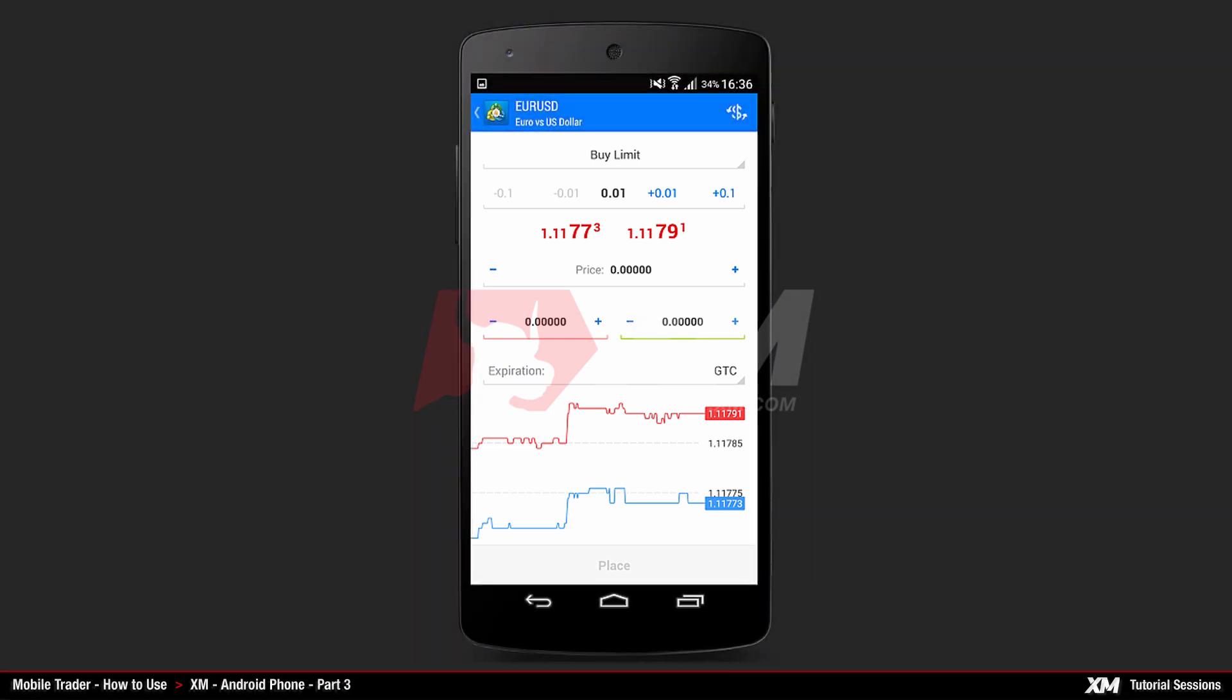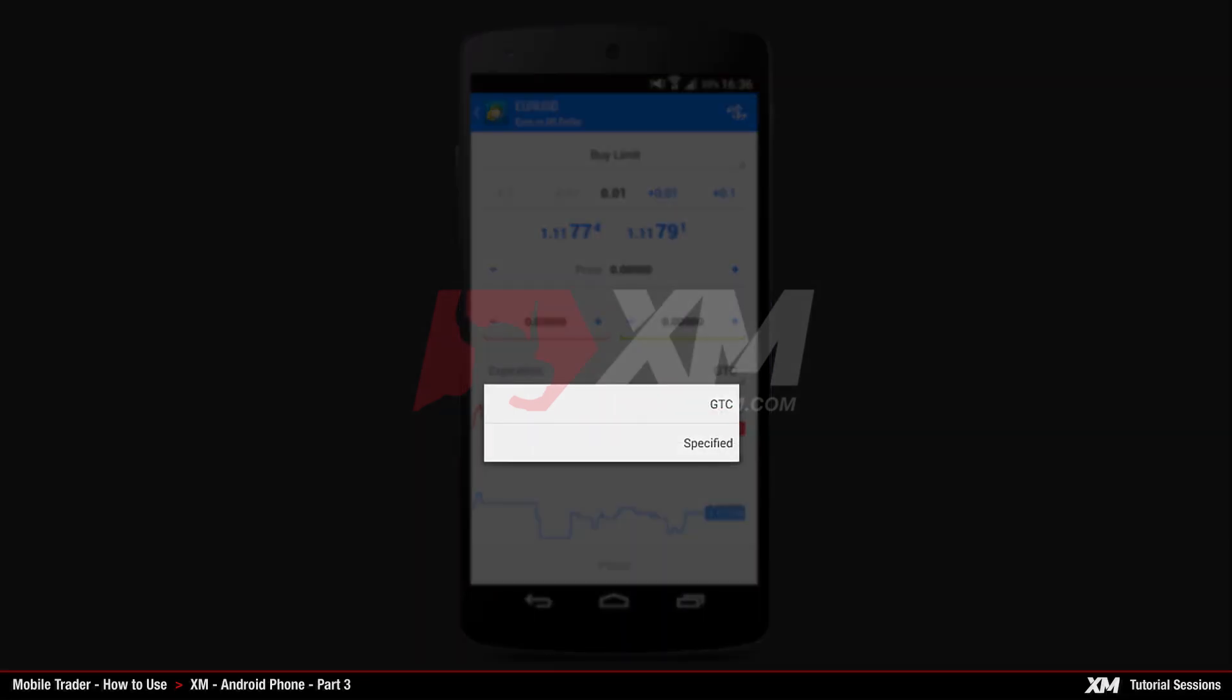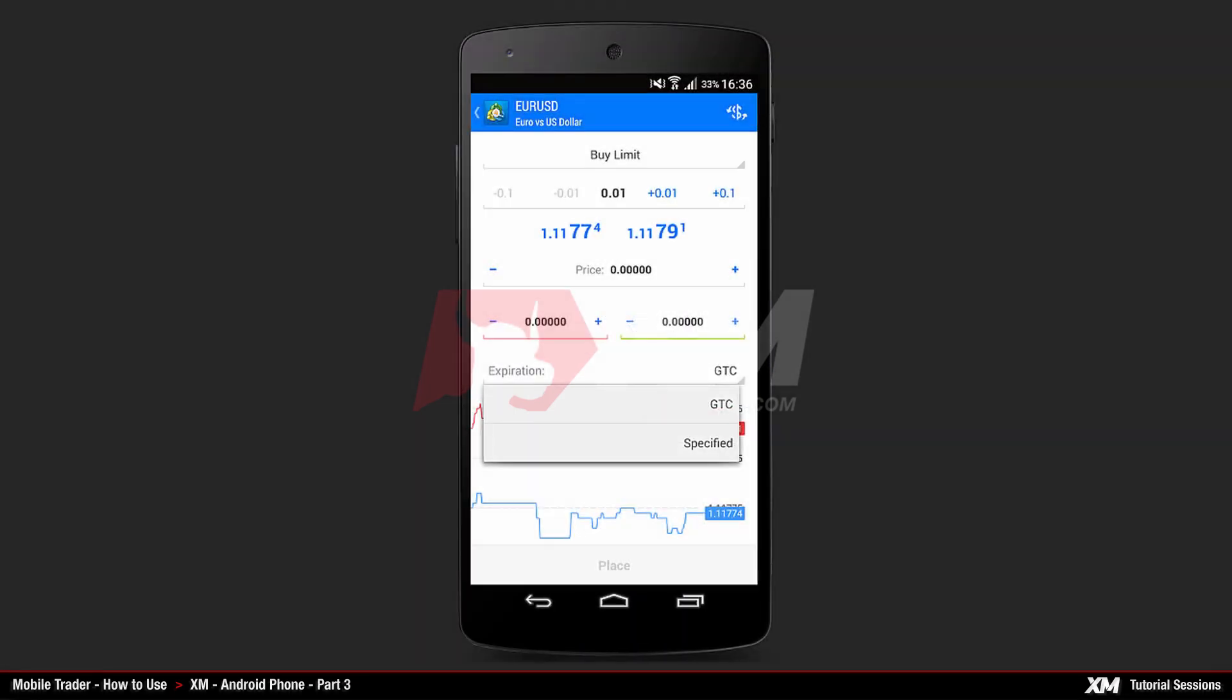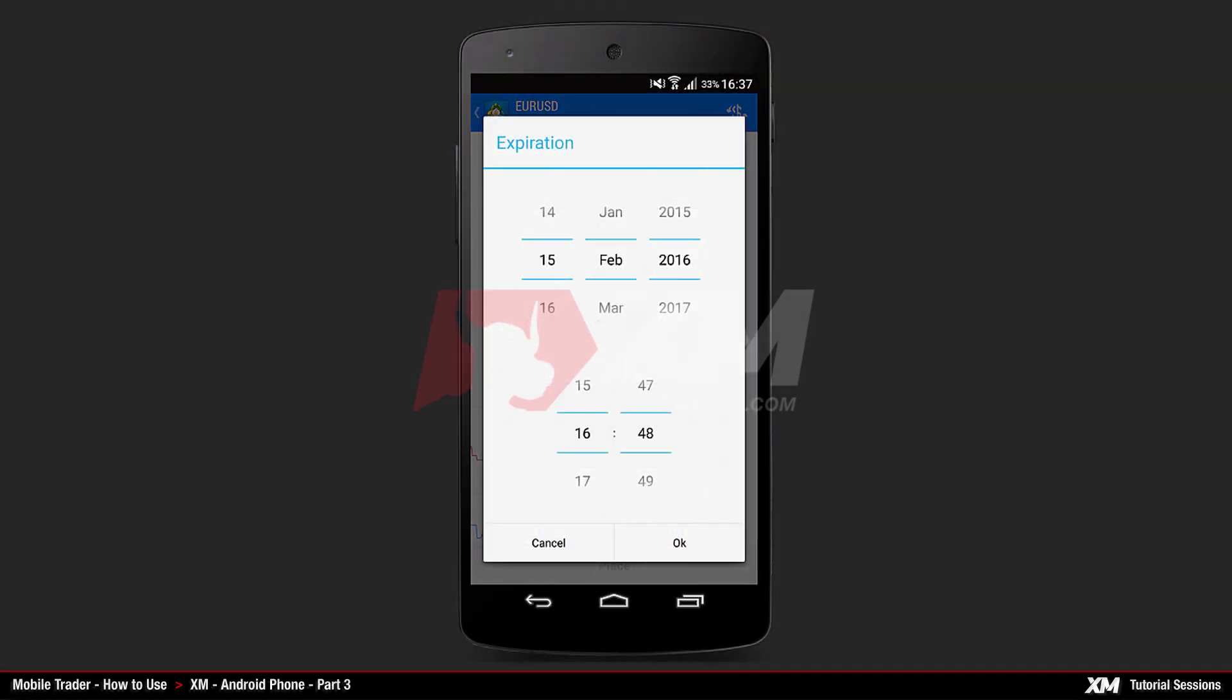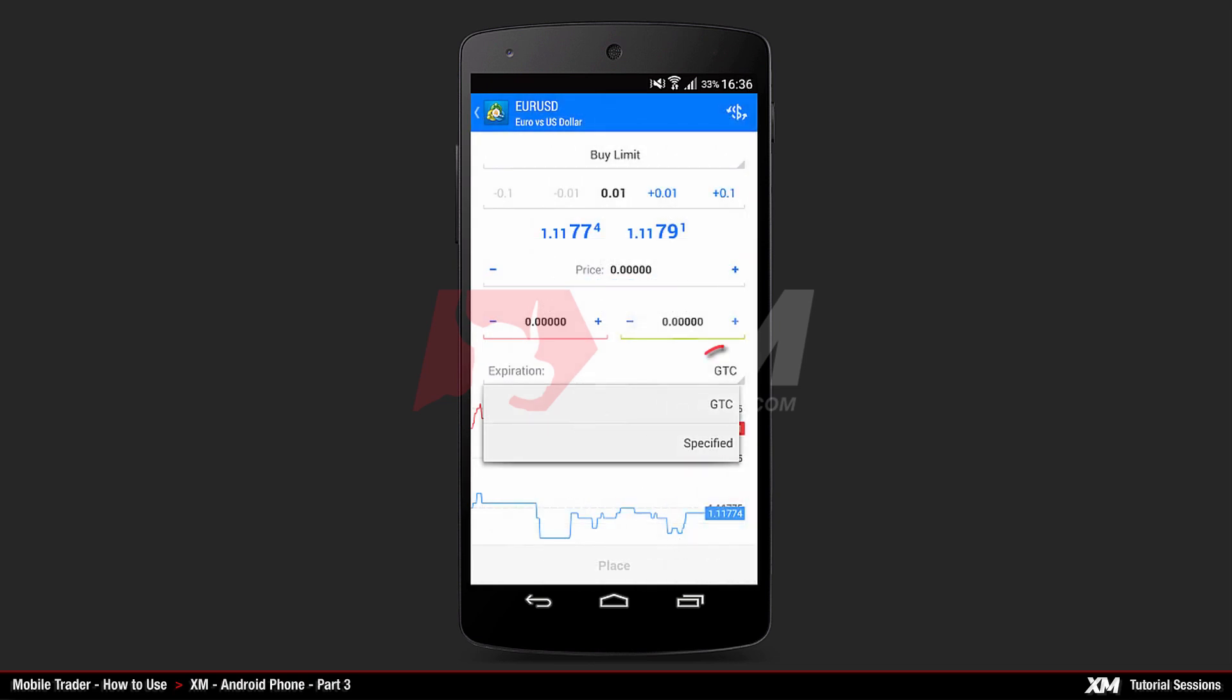The last option in this window is the expiration of the pending order. Clicking on Specified opens a new window, where you can manually set the expiration date. The GTC option stands for Good Till Canceled.